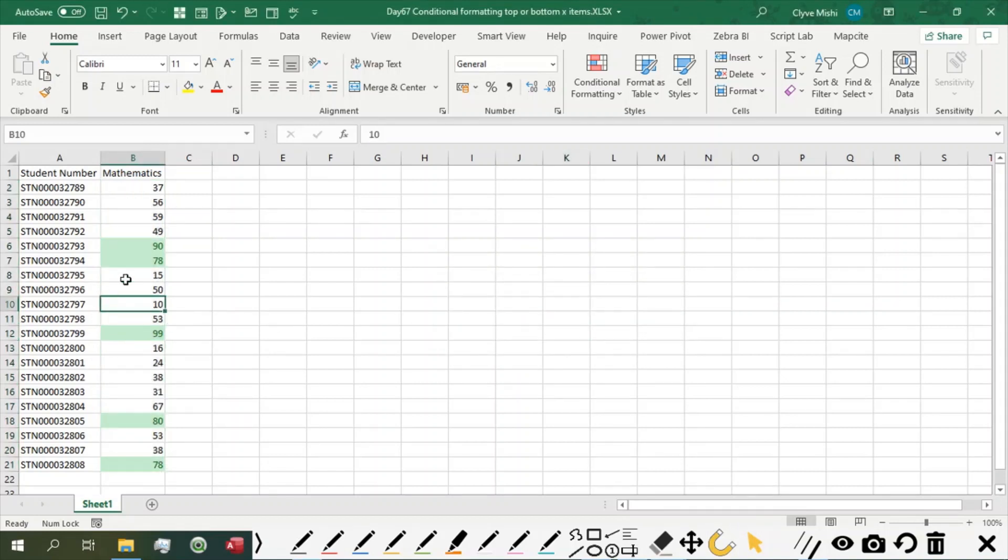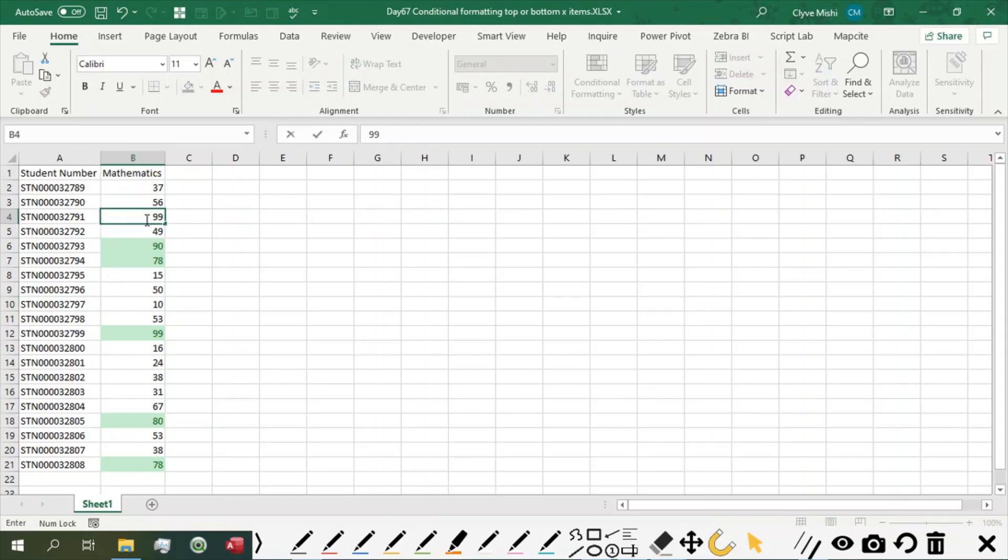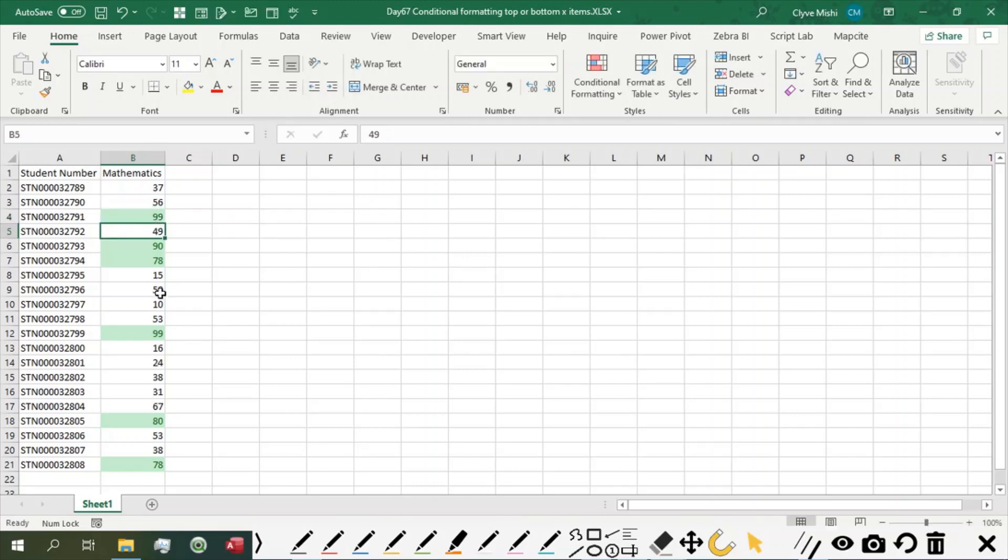So if I change, for example, this one to 99, it becomes part of top 5 items. You can see that it automatically gets highlighted. And every time we have top 5 items highlighted.